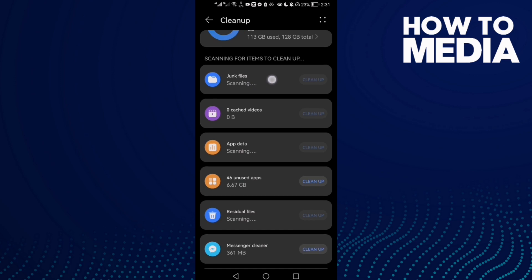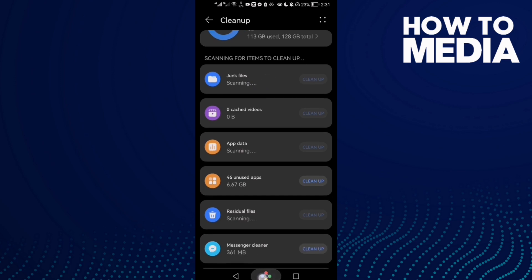You can just clean junk files if you want and your problem will be fixed. That's it for today's video. If you like this video don't forget to like and subscribe and see you in the next video.